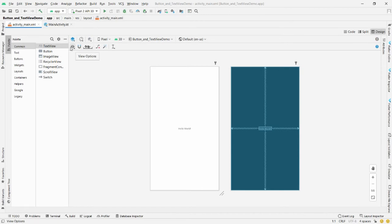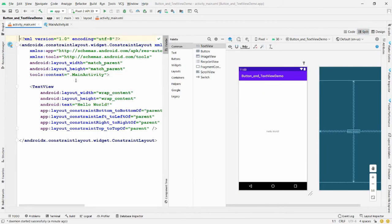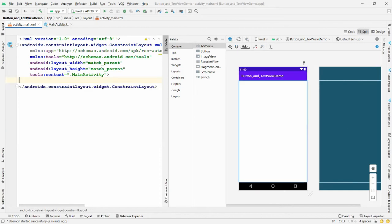Click on activity_main.xml, which is the design part. Click on the system UI option and then click Split — this will open the XML file alongside the design view. Now simply select the default TextView and remove it.